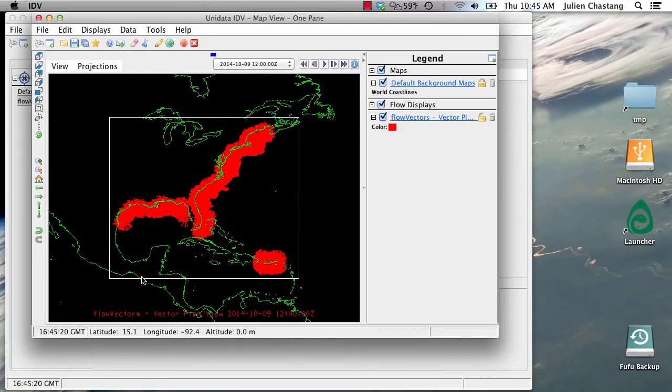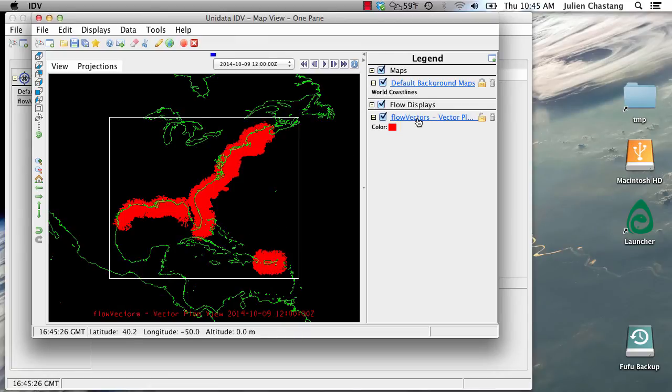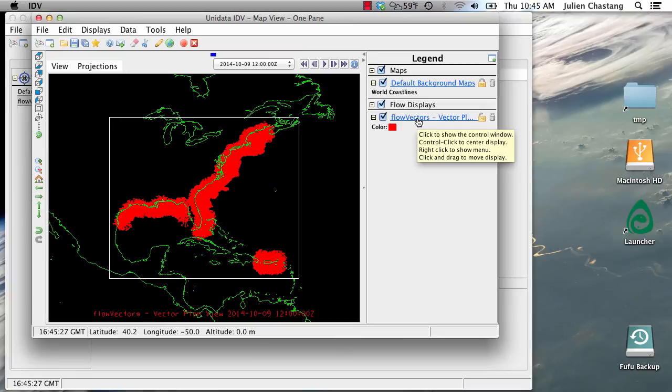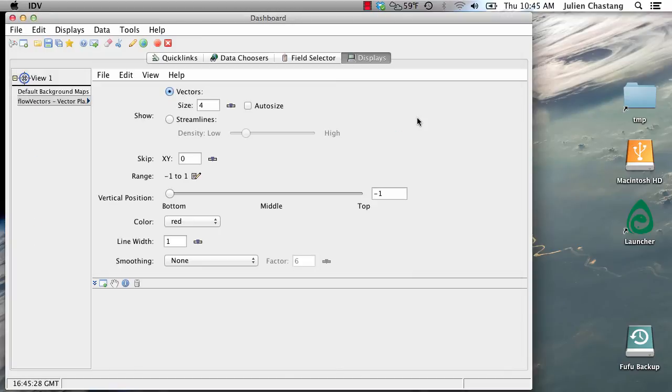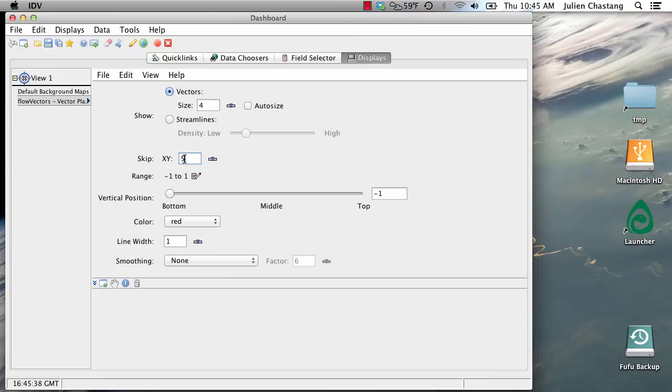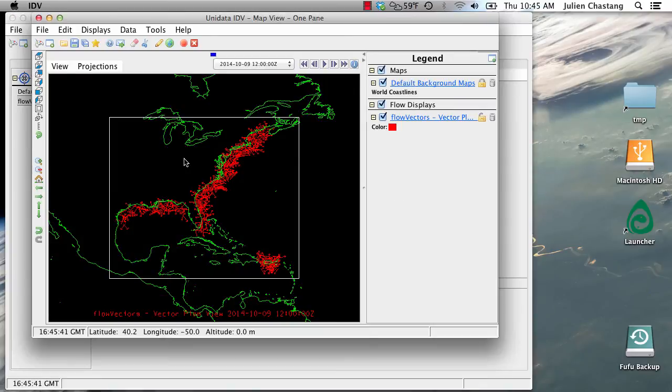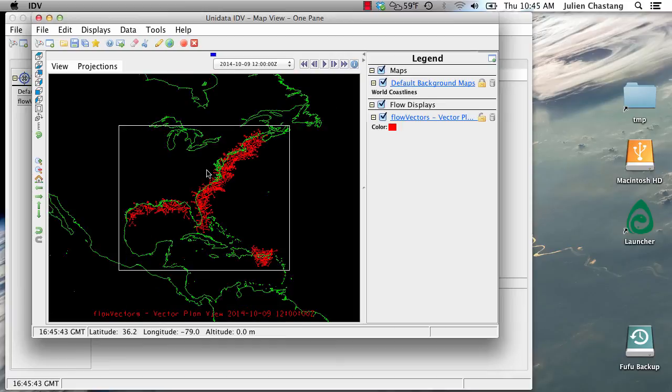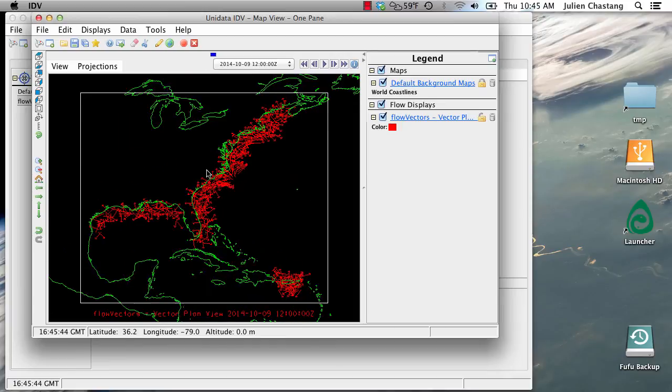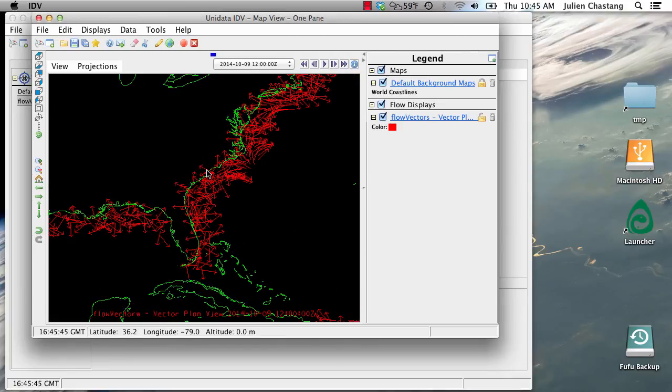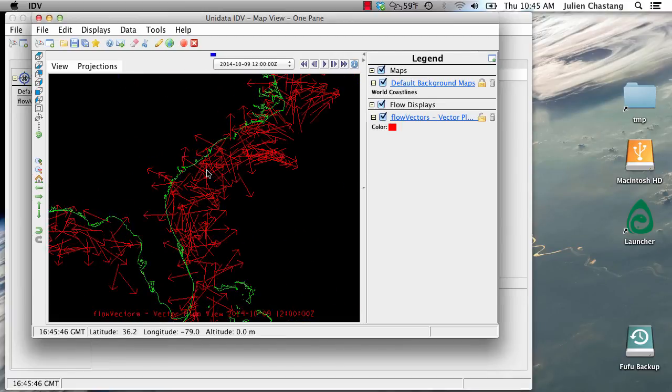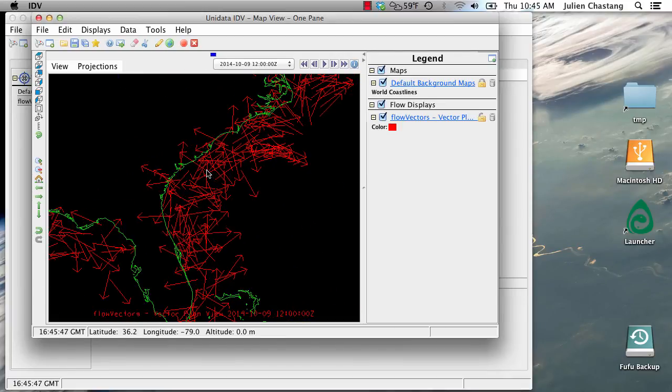So now we have our flow vectors. But unfortunately, they're way too dense. So we're going to fix that problem by clicking on the legend here. And we're going to only display every fifth vector. That should declutter it quite a bit. So we'll change this from 0 to 5. Press return. And note that we have our flow vectors that are quite a bit more visible than they were before.